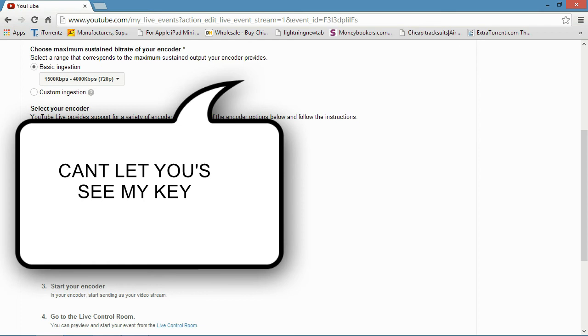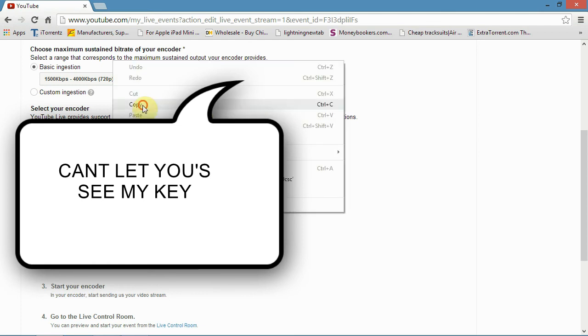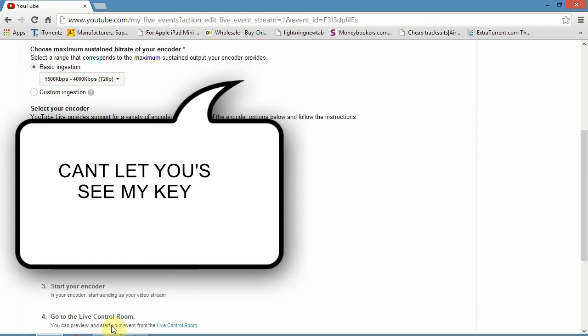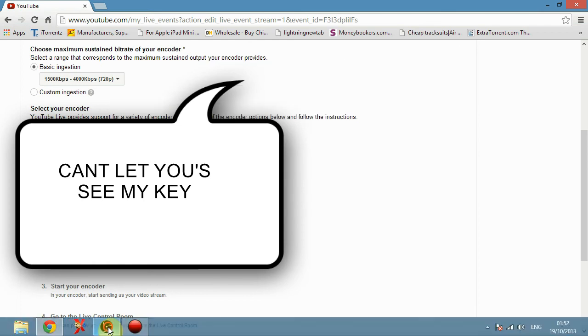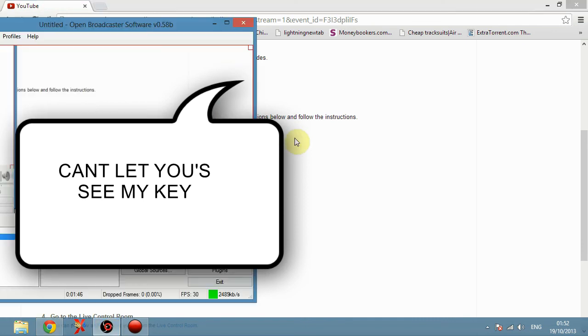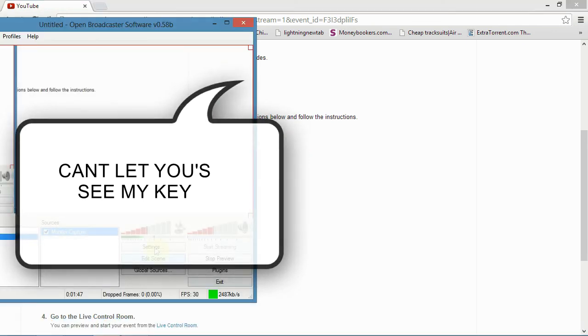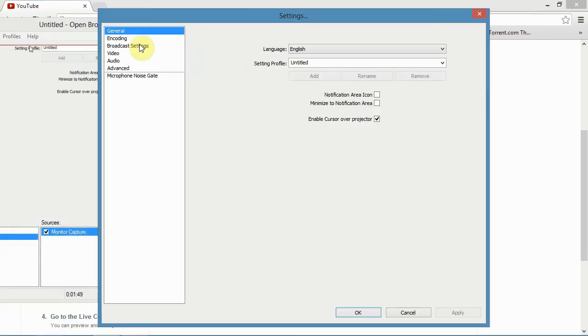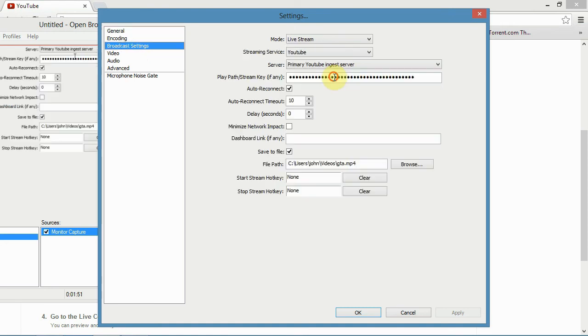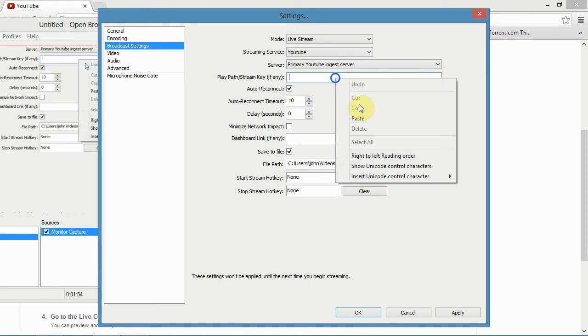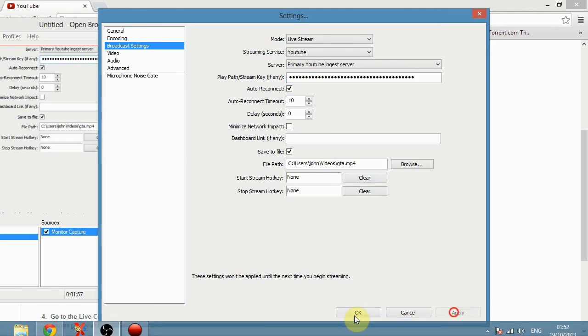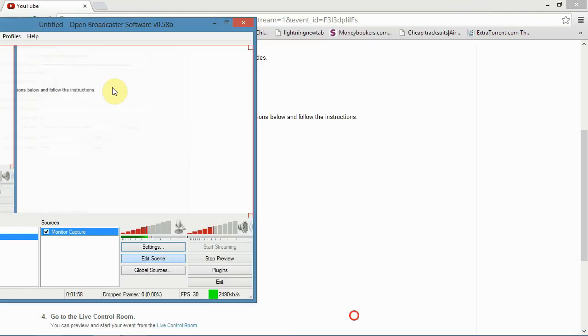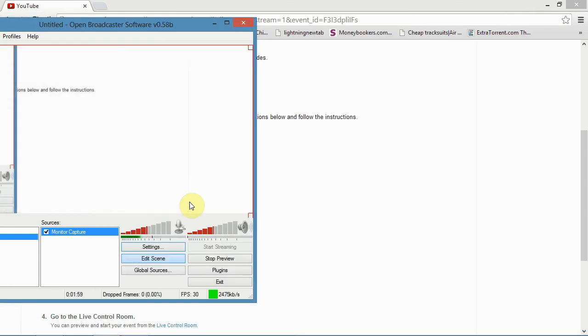And it's this top one, you want to copy this, copy, go back to your Open Broadcaster software, go back to your settings, and into broadcast settings, and it's this code here. Just remove that one out, copy, paste, click apply, and OK.